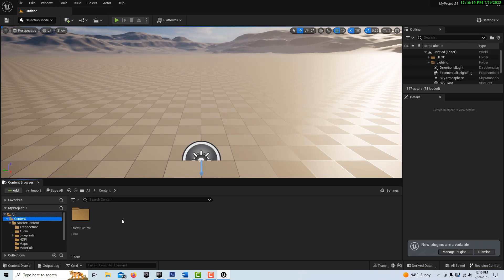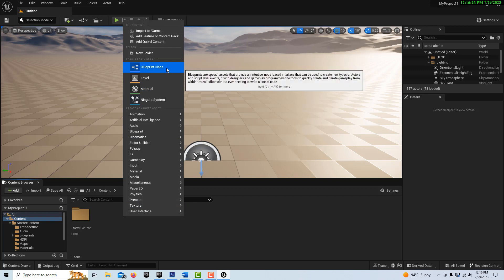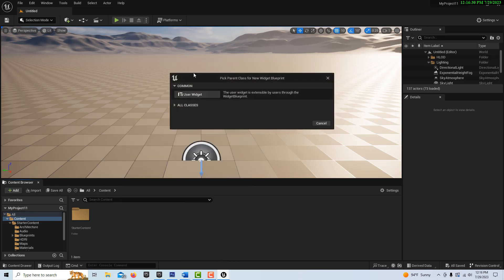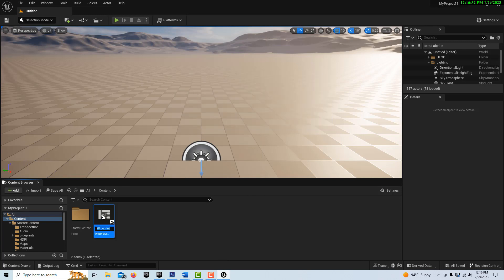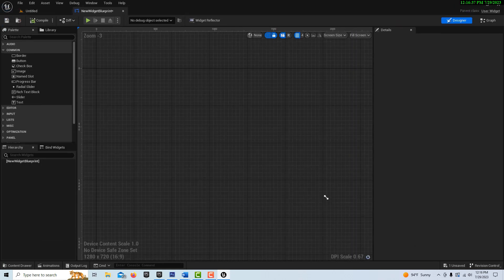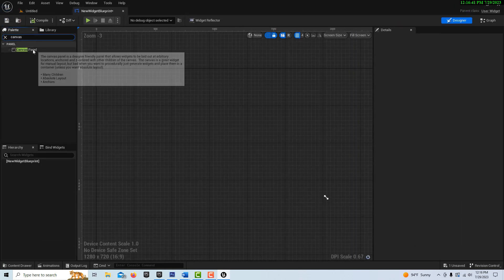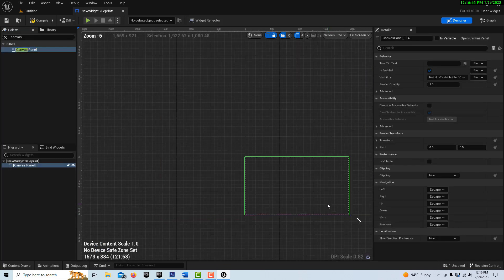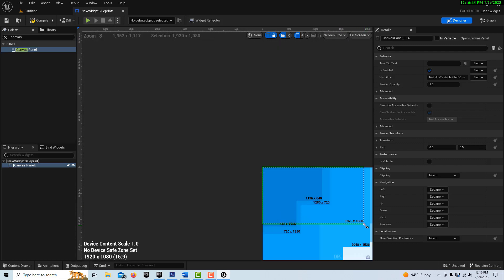We don't even need to go into a first-person template — there isn't one here anyway. To get started, we're going to right-click and create a user widget. You can spend a lot of time making these really nice; I'm just going to leave it called New Widget Blueprint. We'll dock it up here and get a canvas panel and drag it onto the scene, then stretch it out to 1920 by 1080.